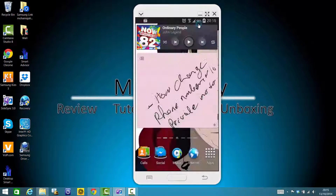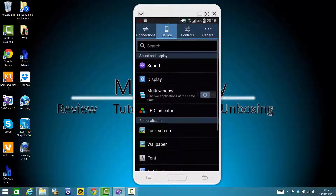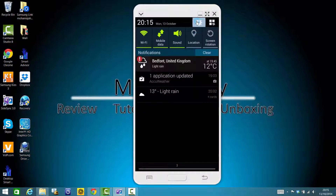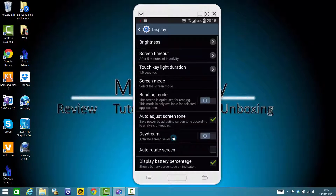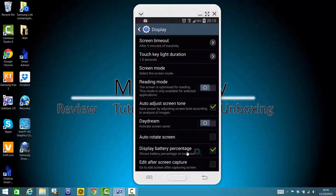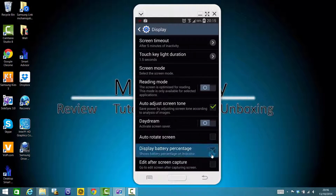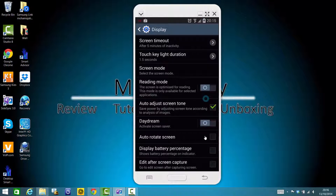So basically, first go to Settings, then go to Device Display, and if you scroll all the way down, you can see there's a display battery percentage option. As you can see, it's not showing the battery percentage currently.